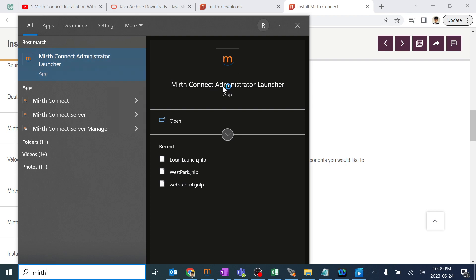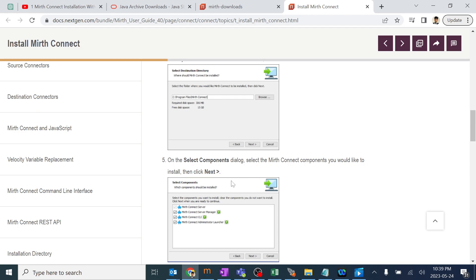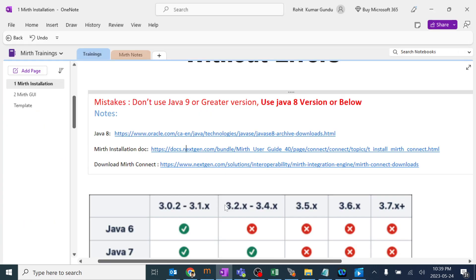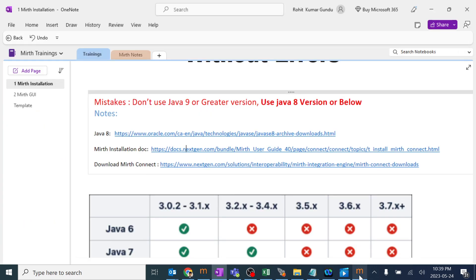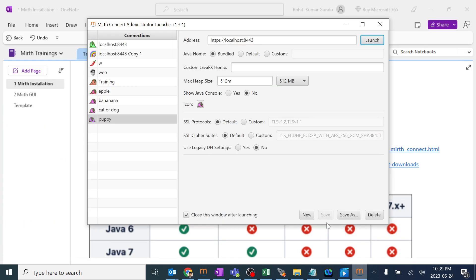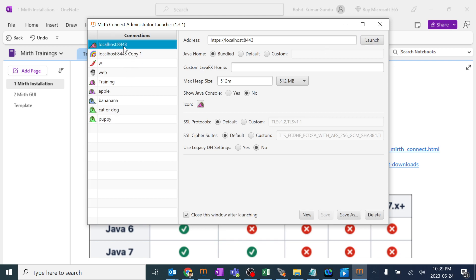It might take some time in the initial stages when you are launching it, but in the future you will be able to launch it very fast. We will be waiting for the pop-up of the particular thing. We got it here. You can see a lot of things here, but initially when you launch it you can see only this localhost 8443.